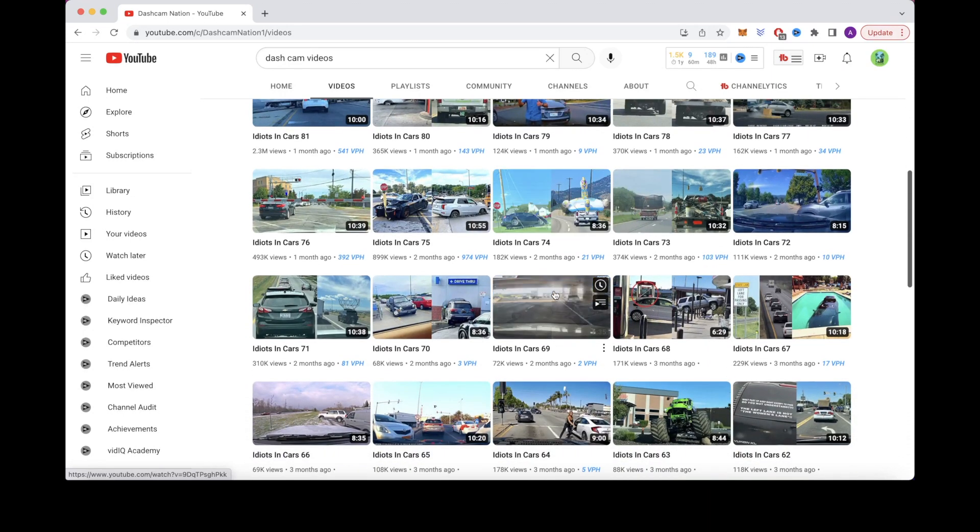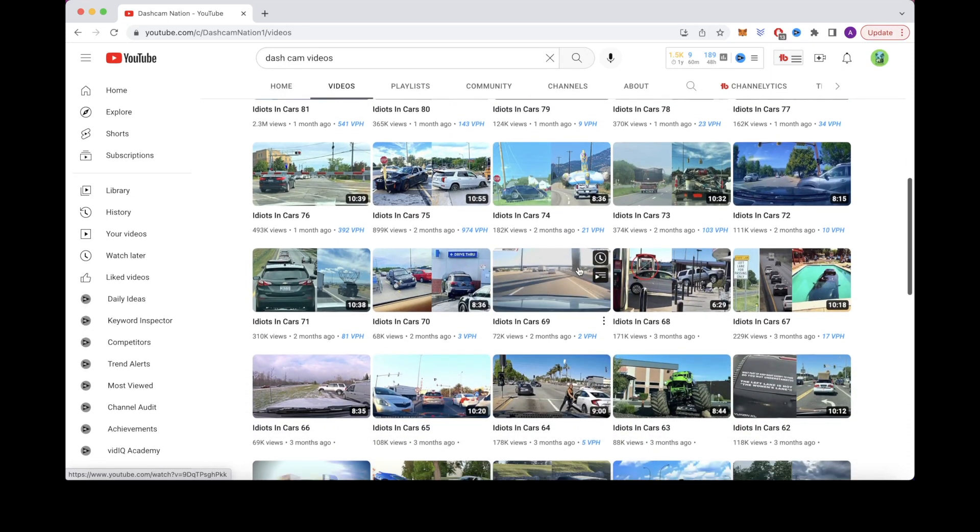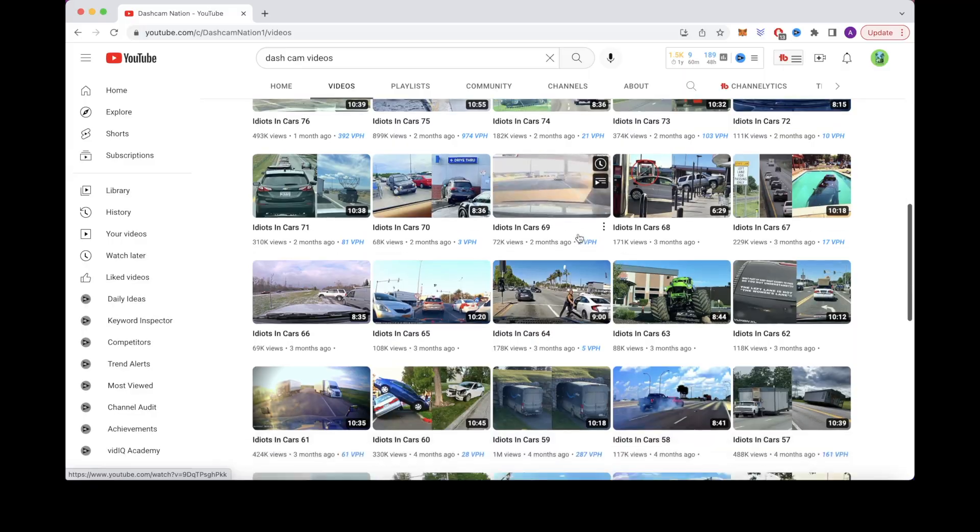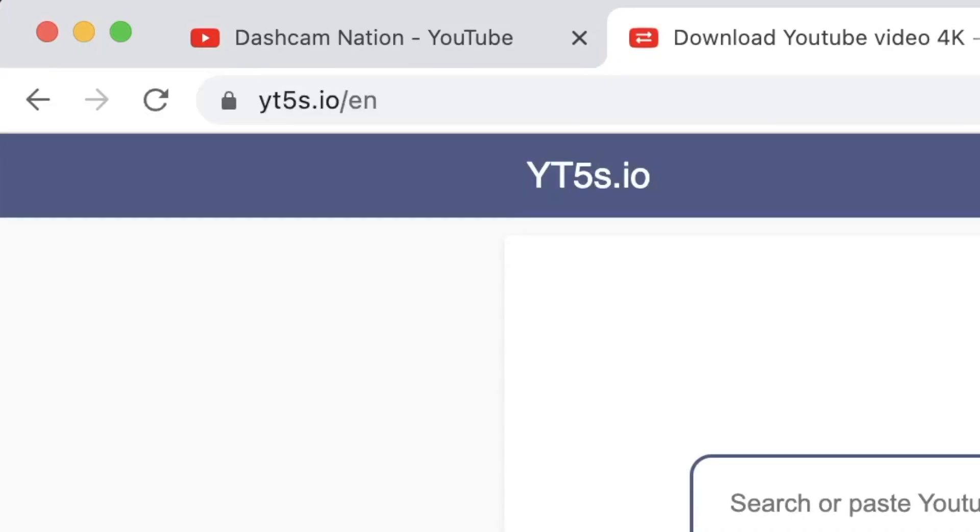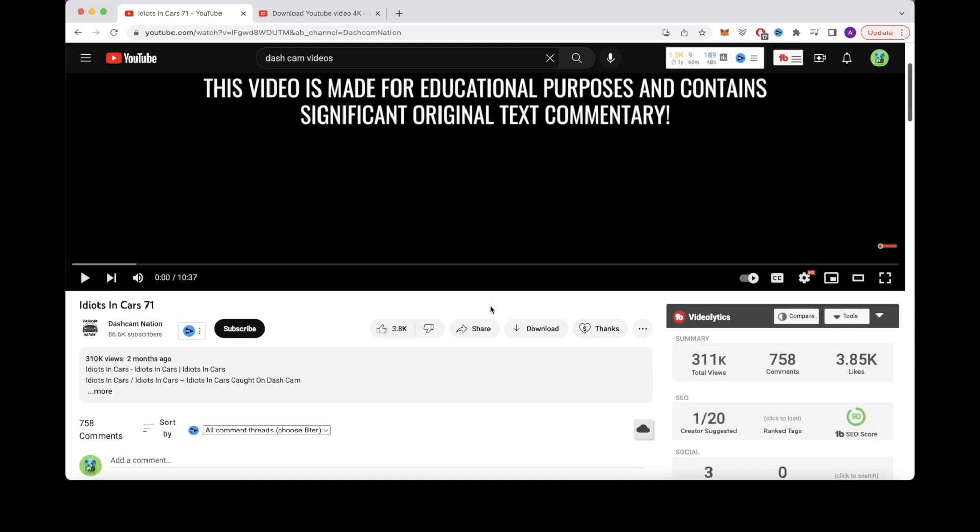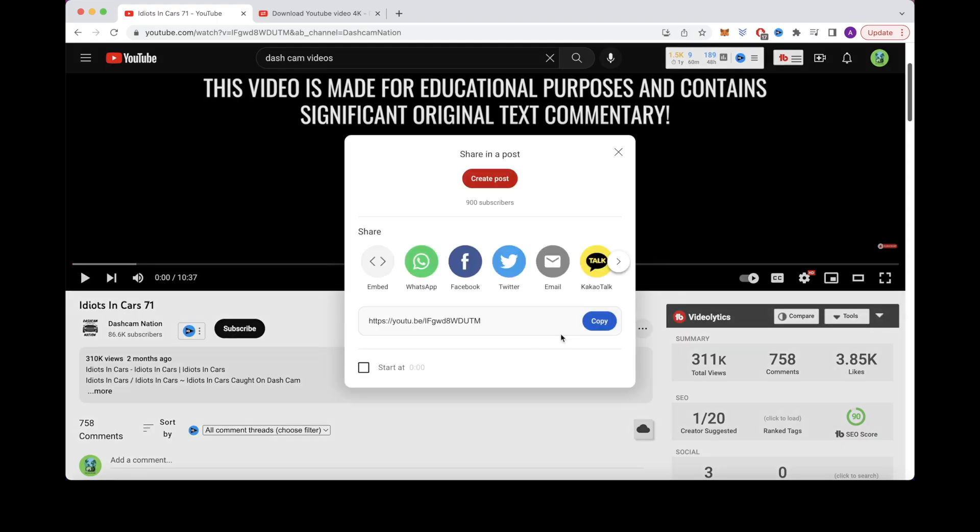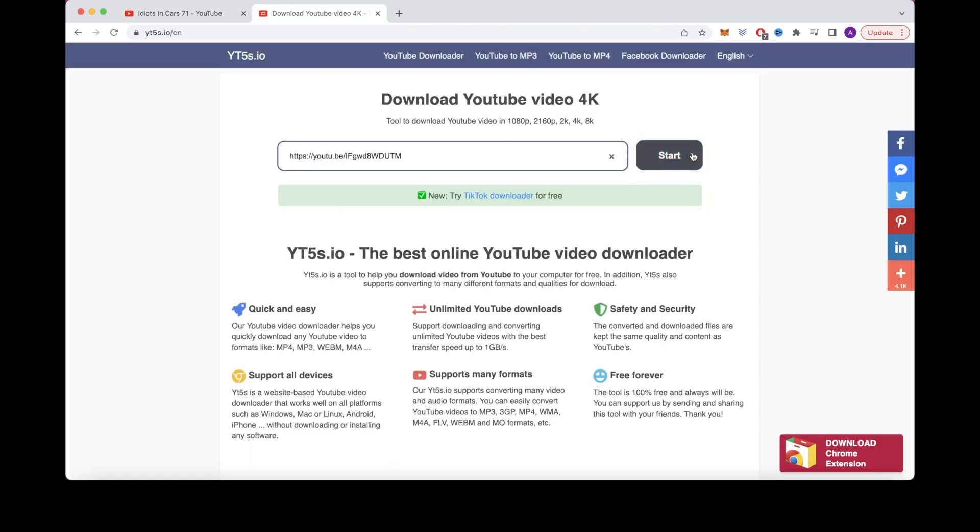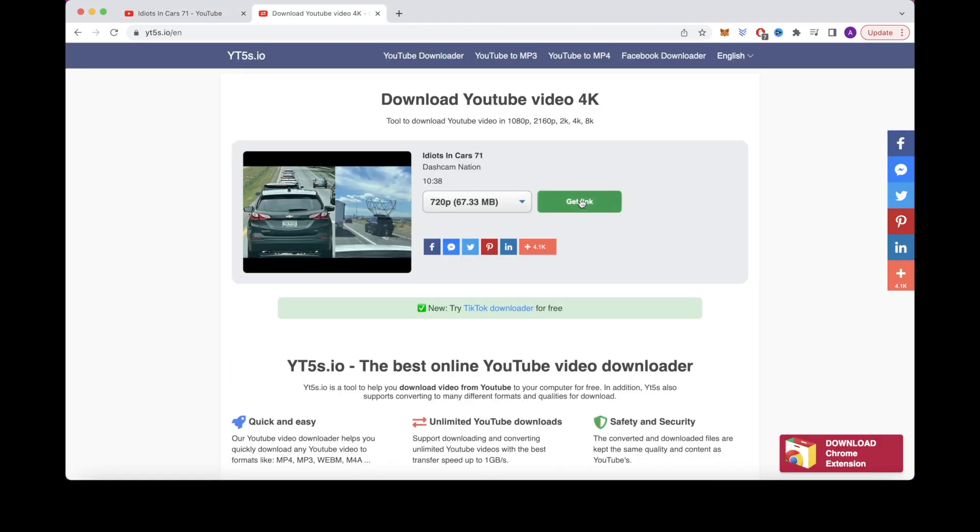To download other people's YouTube videos, you can use this website called yt5s.io. Copy the URL link and paste it into this box, then click start to get your download link. Next on our list, we have games review.